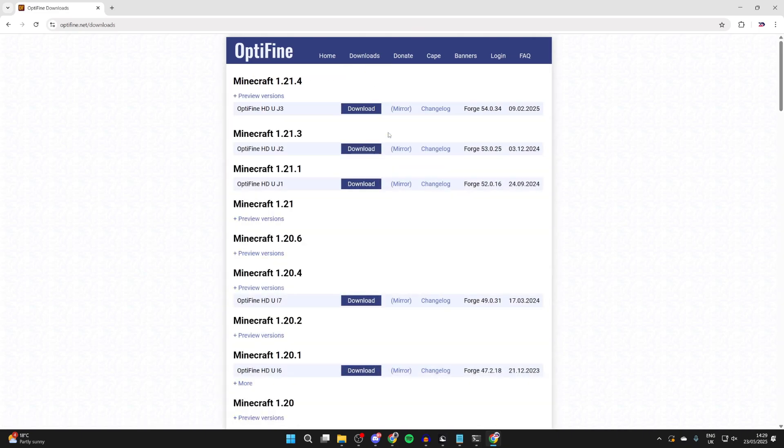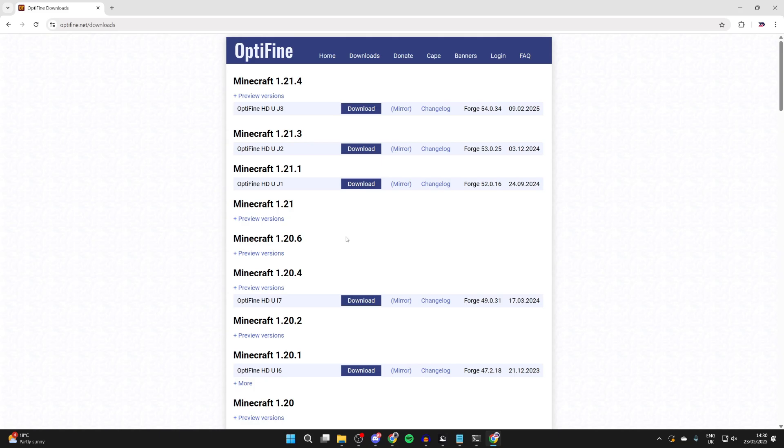It's important to note when choosing the version, you consider if you're using any other mods. For example, I'm not currently using any, so it doesn't matter the version I get, as long as it's for 1.21 or one of the subversions. But if you already have a mod installed, then make sure you get it for the same version.